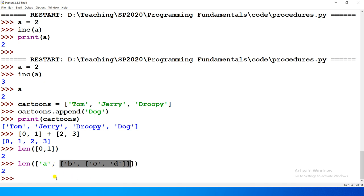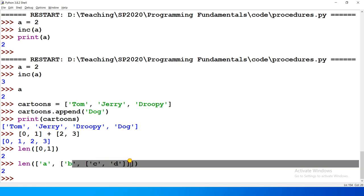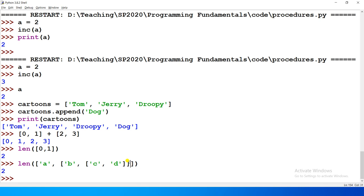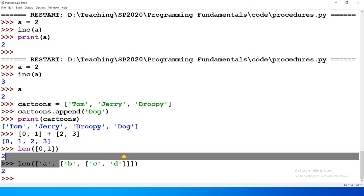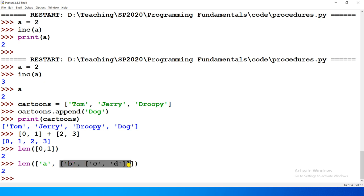So the second element then further has two elements in it. One string, and the second one is again a list, right? Which is comprising of C and D. And then that element is further containing two elements, that is C and D. So the overall length of this particular list is two, with this being the first element and this whole list being the second element, right?